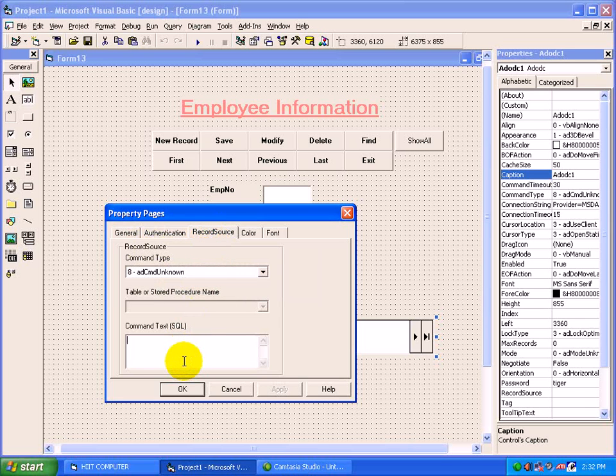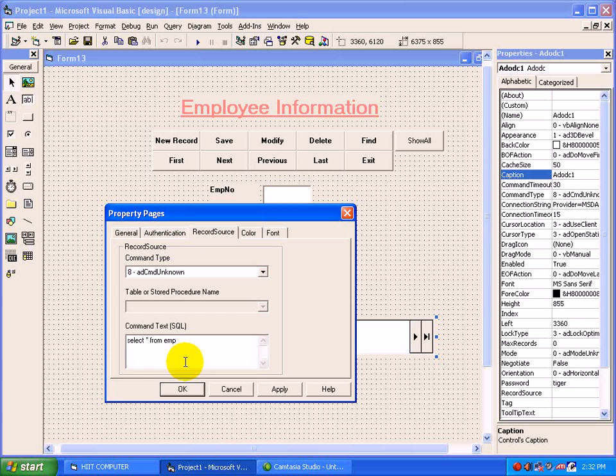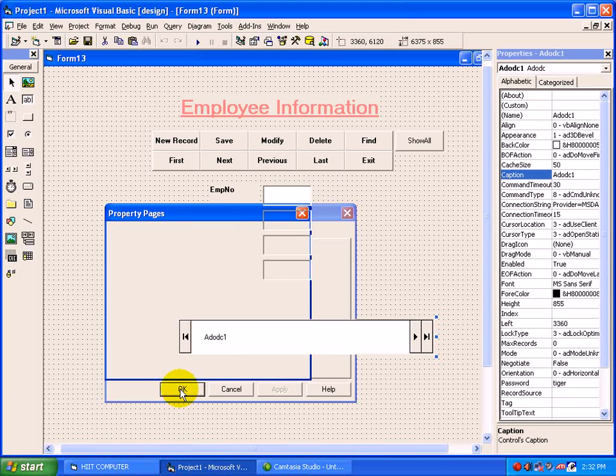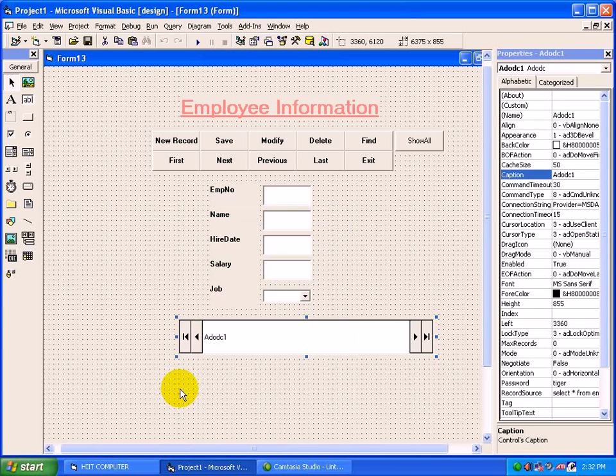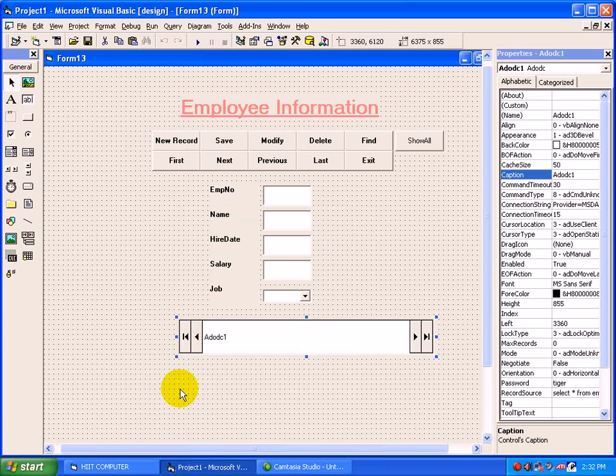Move to Record Source. By which table you want to make a connectivity? Type the table with the help of a query. Suppose, SELECT * FROM EMP. Press OK. So these were the connectivity steps between Oracle and VB with the help of ADO control.